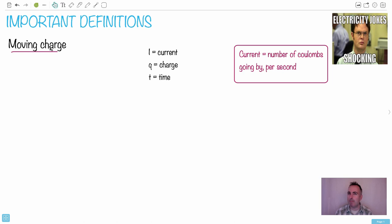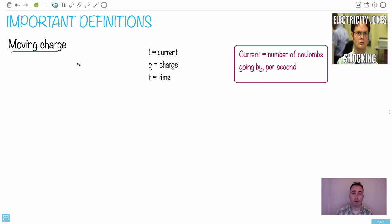But when we talk about moving charges, I'm going to give you some definitions first, and we're going to use them later in an analogy to show you how circuits can actually work.